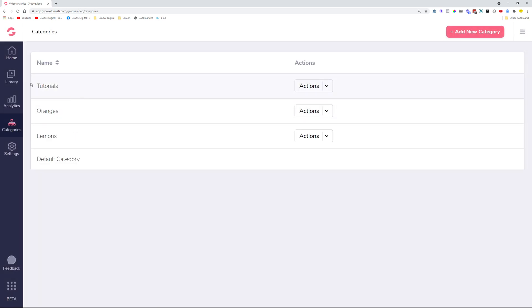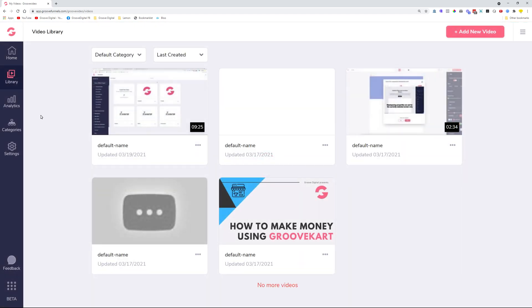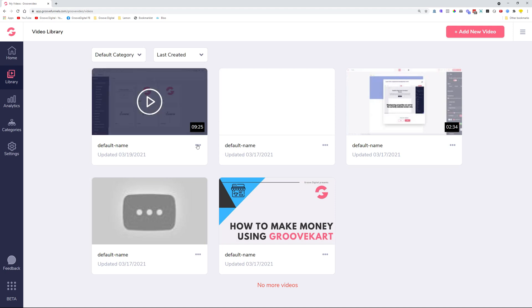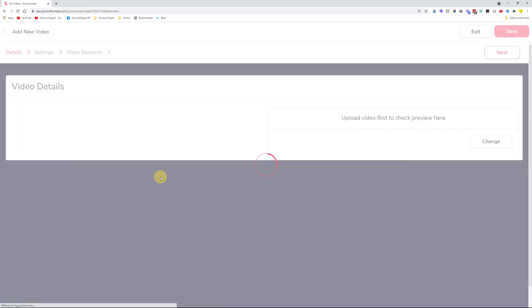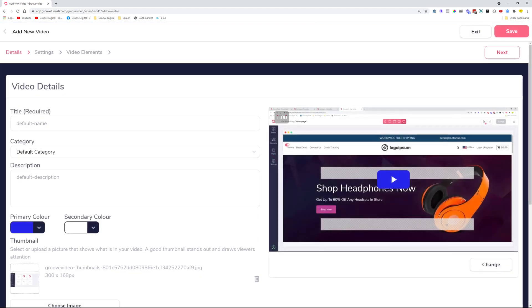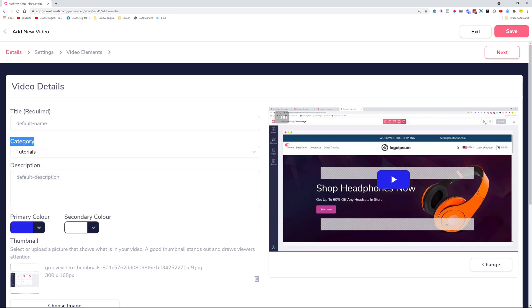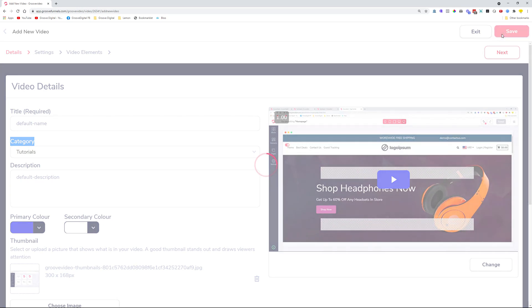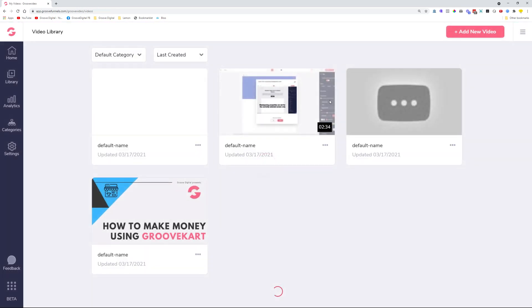Once you're done, navigate to your video library. Then you can select a video that you want to put into that category. So you can click these three dots, Edit, and then in the Category section over here you can just click Tutorials. Once you save, you'll see that that video is not showing up anymore here.